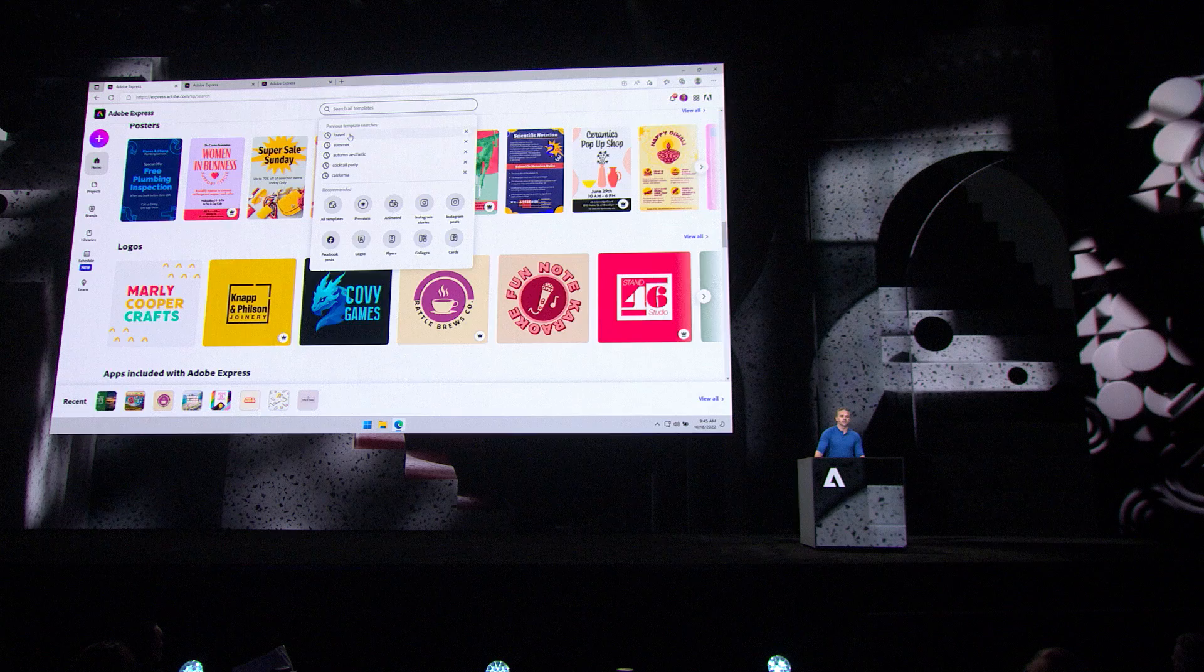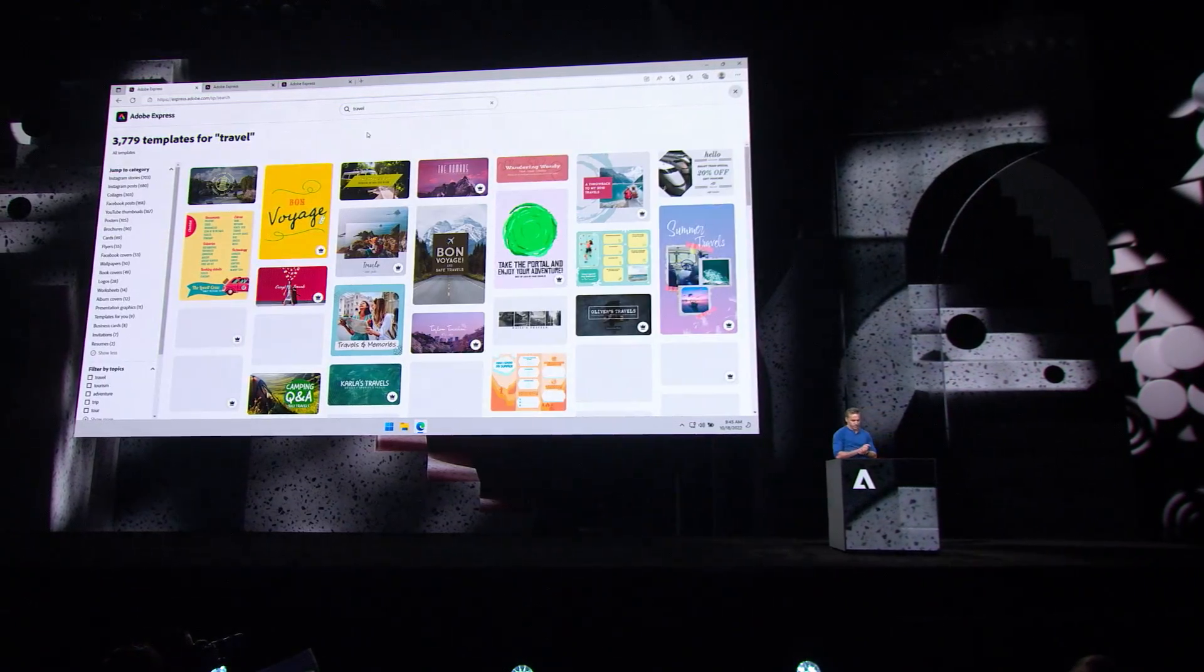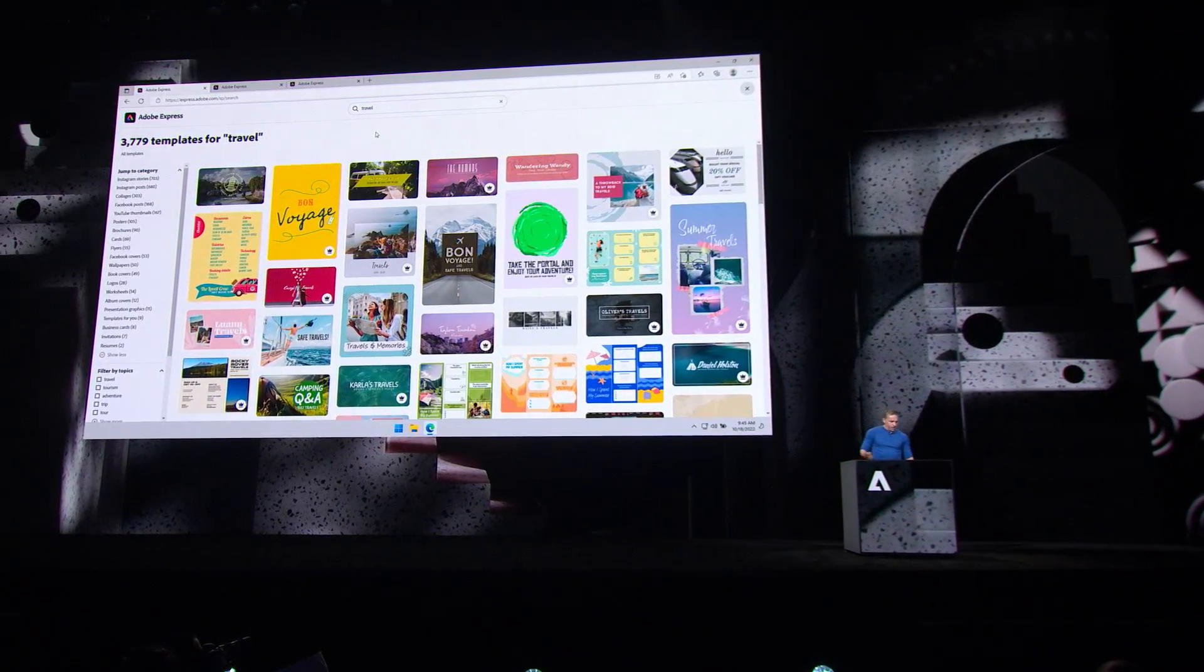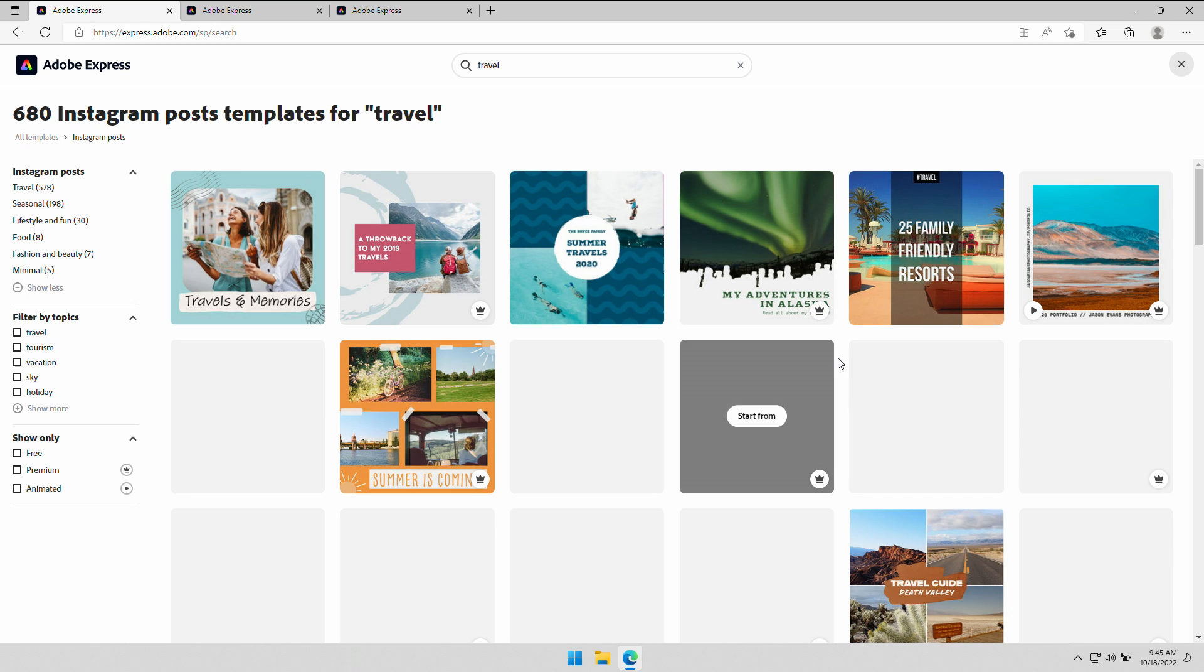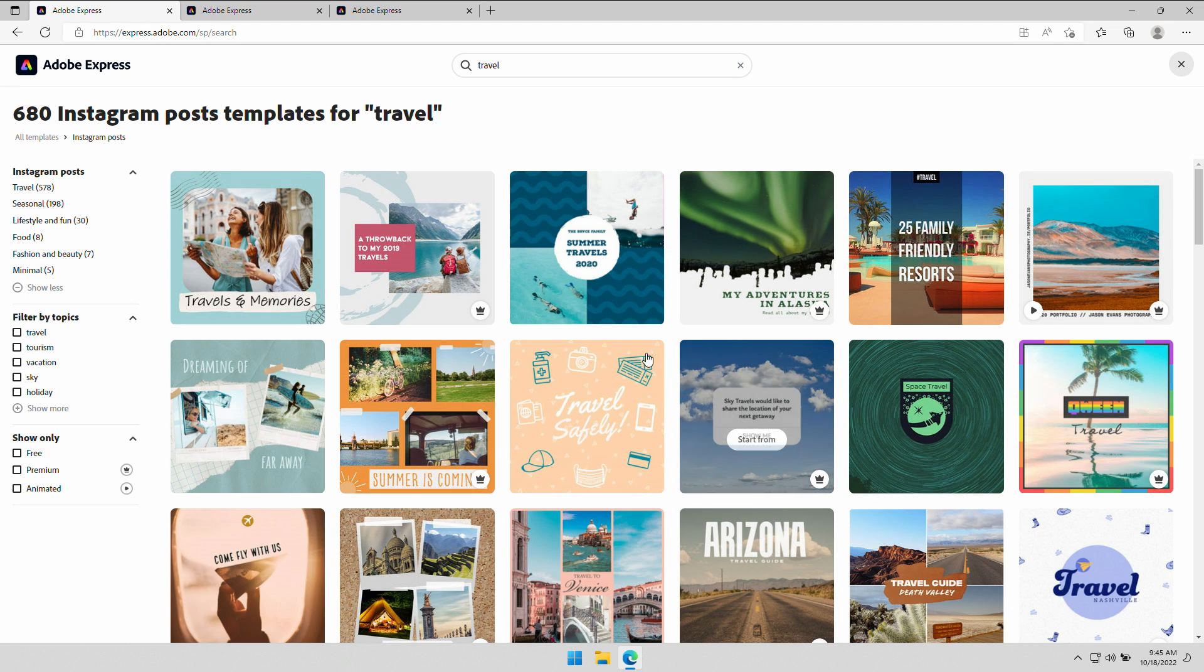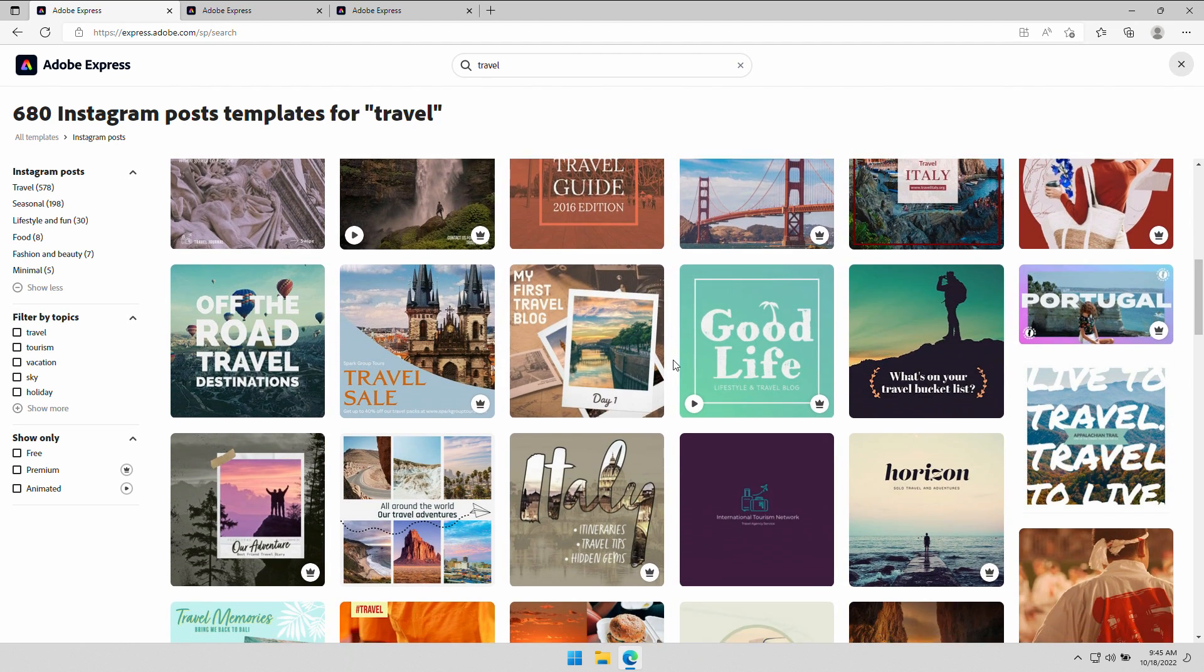And it comes with thousands of professionally designed templates. Now, this helps you jumpstart your design. You might be wondering, as a creative pro,